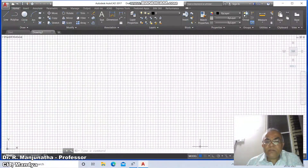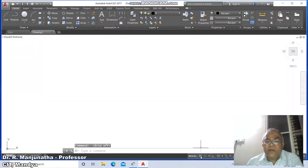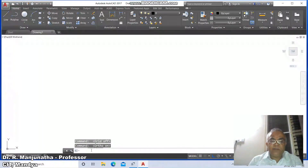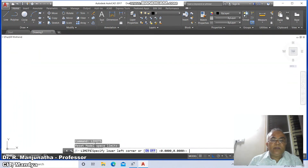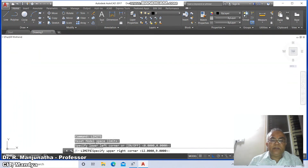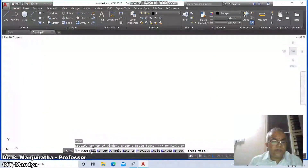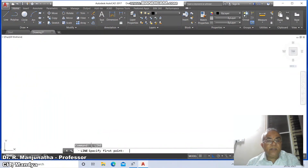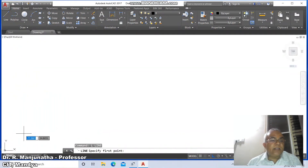First, go to the CAD screen, switch off the ortho mode, switch on the grid mode, then switch on the ortho mode and type the command 'limits'. Take the lower left corner as 0,0 and the upper right corner as 297,210. Then type 'zoom enter' and go to the line command.